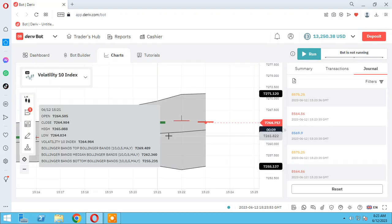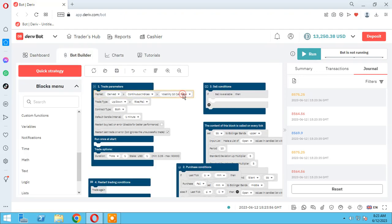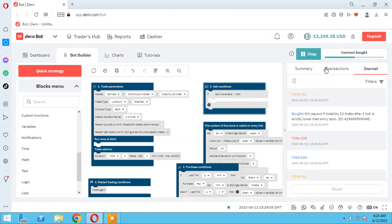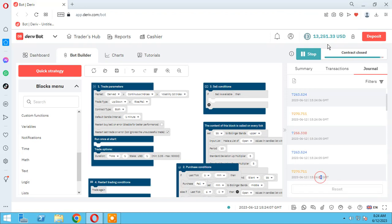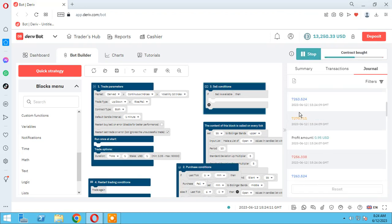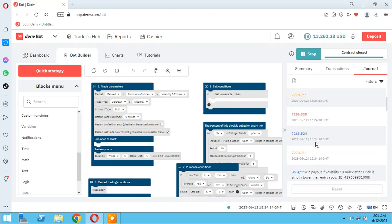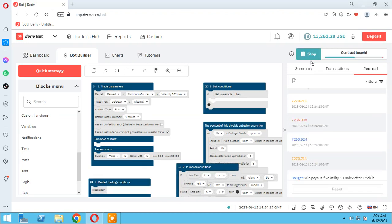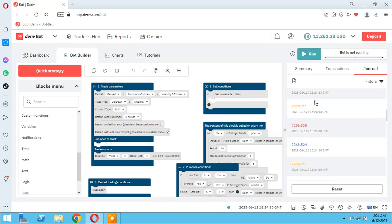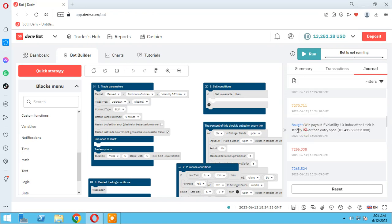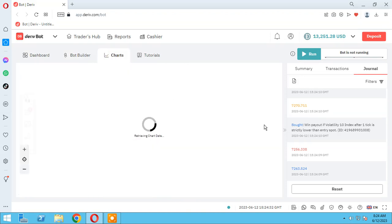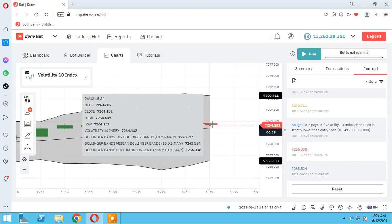I guess it's 10 index. I change it to 10 index and run the bot — I forgot to do it. Yes, as you see the bot opened a trade. Let me stop it. As you see, our bot is working because the last tick — our price — is upper than the median Bollinger Band, as you see on the chart our price is above it, and as we set to the bot: purchase fall.